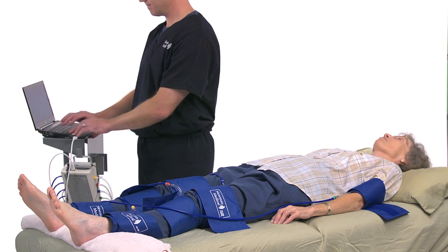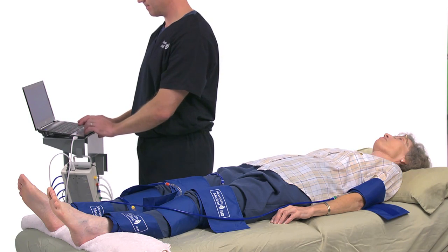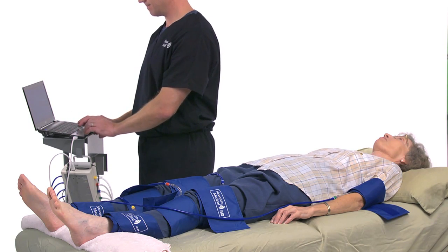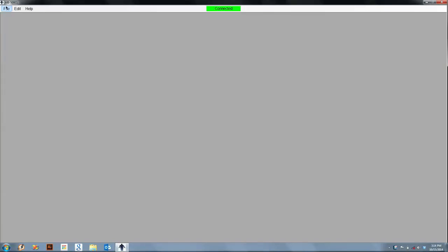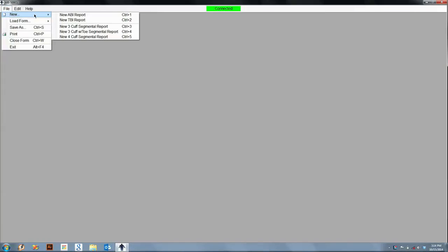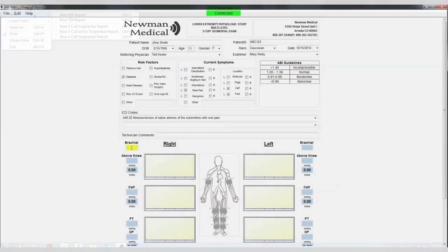Connect the cuff link to the cuffs using the color-coded hoses. On the computer desktop screen, select the Simple ABI Reports icon. When the screen opens, click on the File tab, then New, and then select the 3-Cuff Segmental Report.